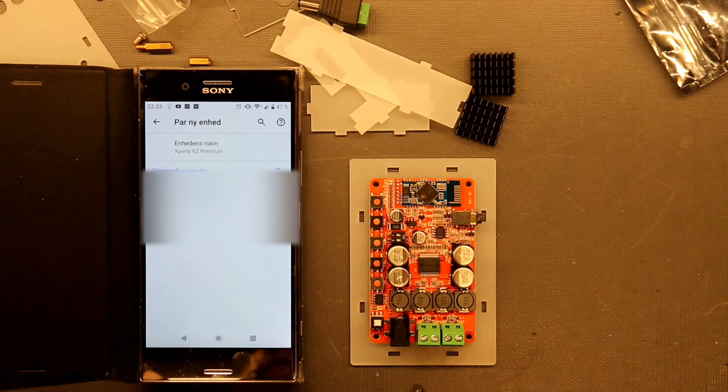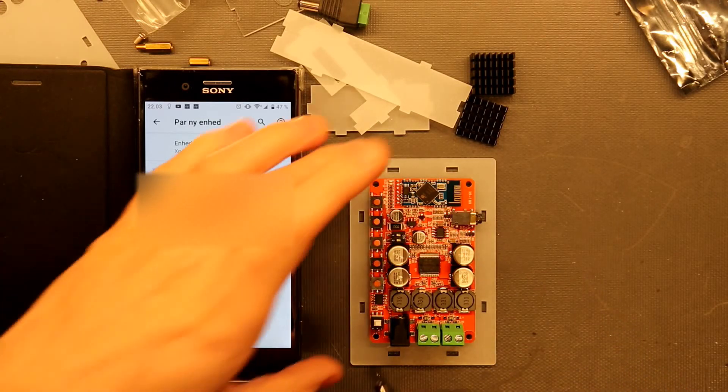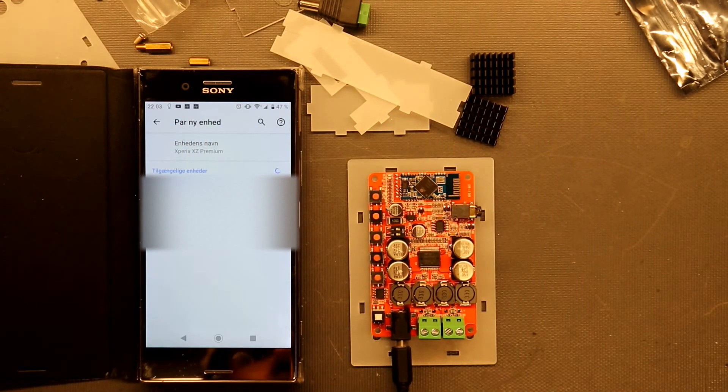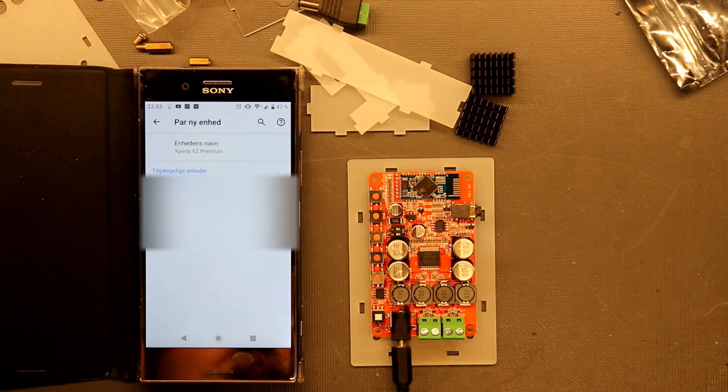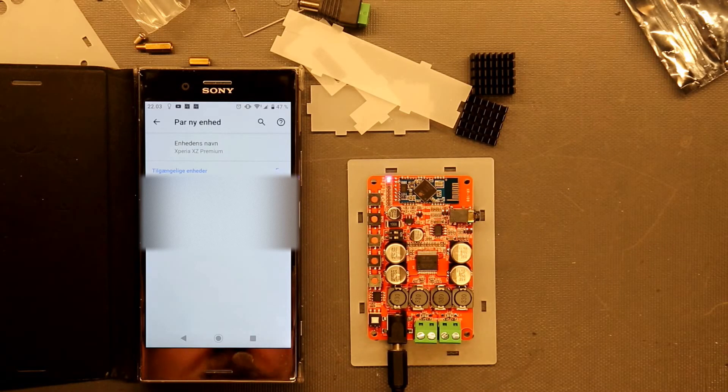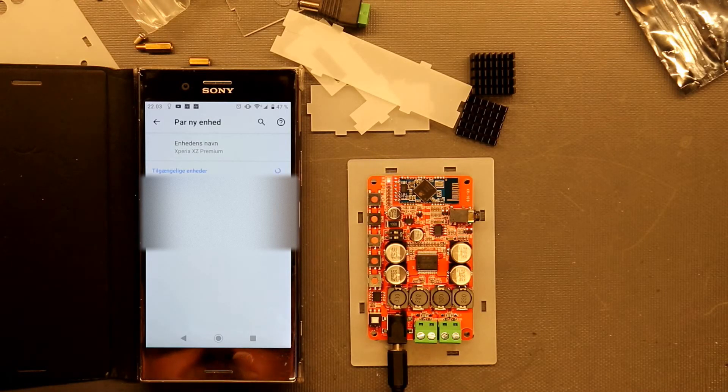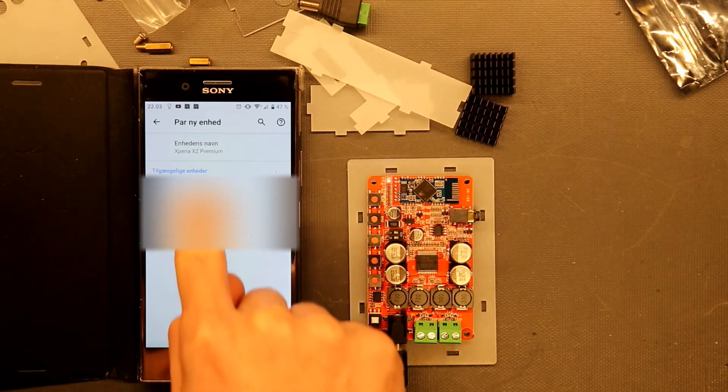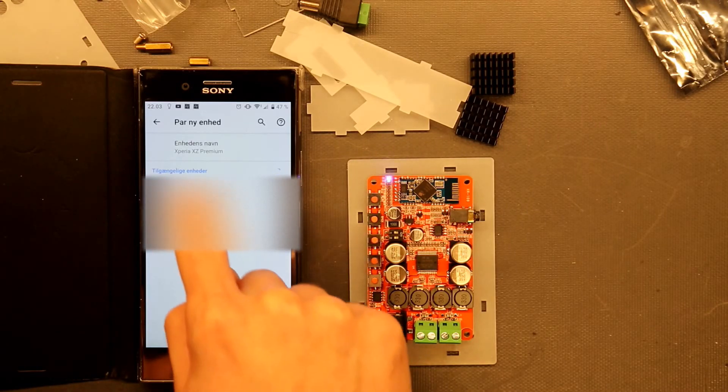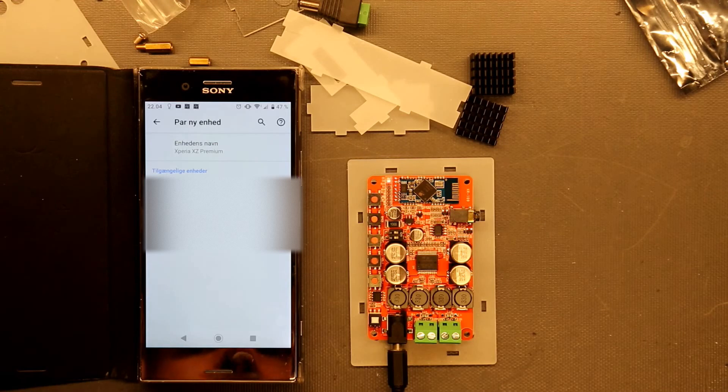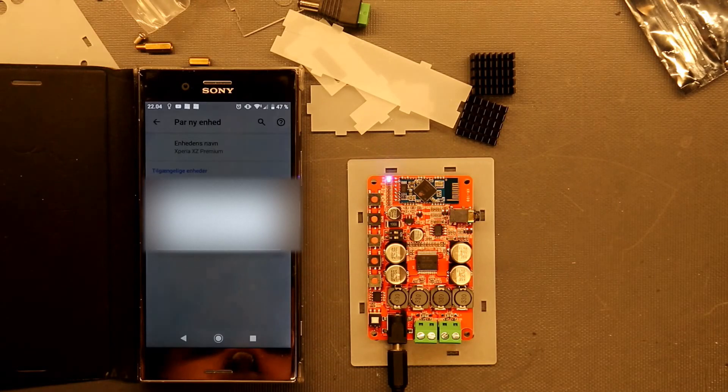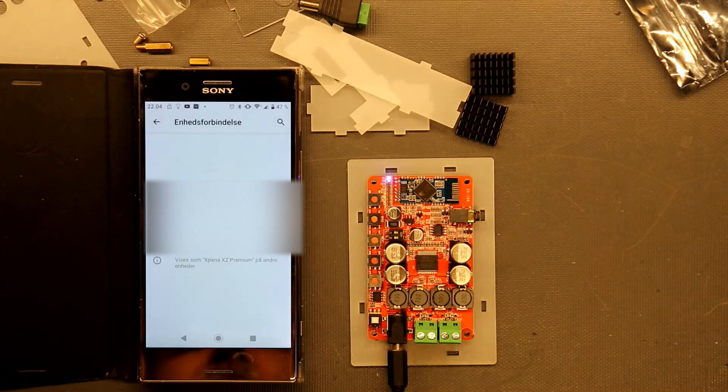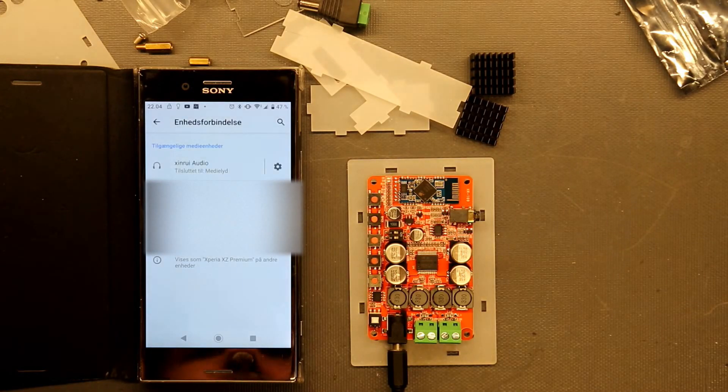Just to try out the Bluetooth connectivity, I have here 12 volt DC. Let's just hook that up. I have my phone here looking for new Bluetooth devices. Now it blinks. I'm not quite sure what's happening here. Shinrui Audio. So now it's pairing.